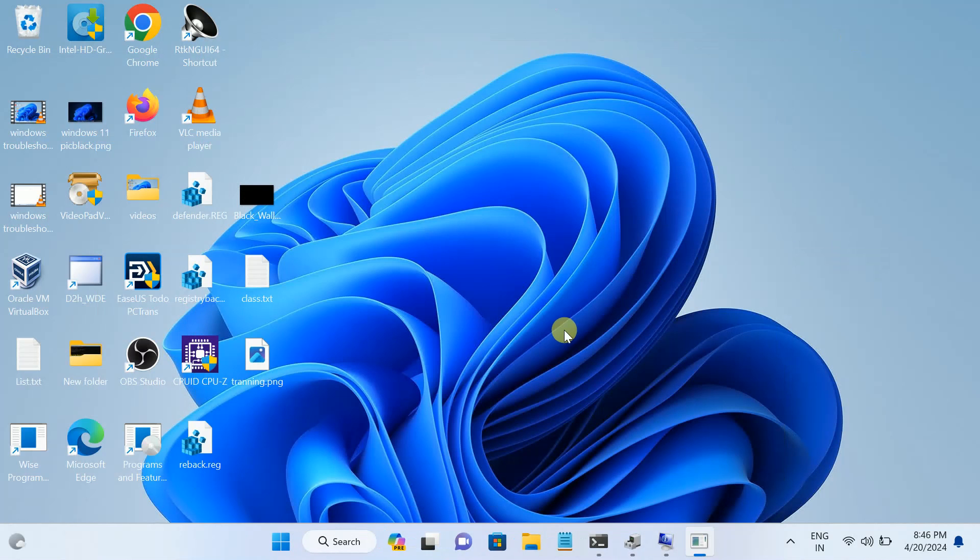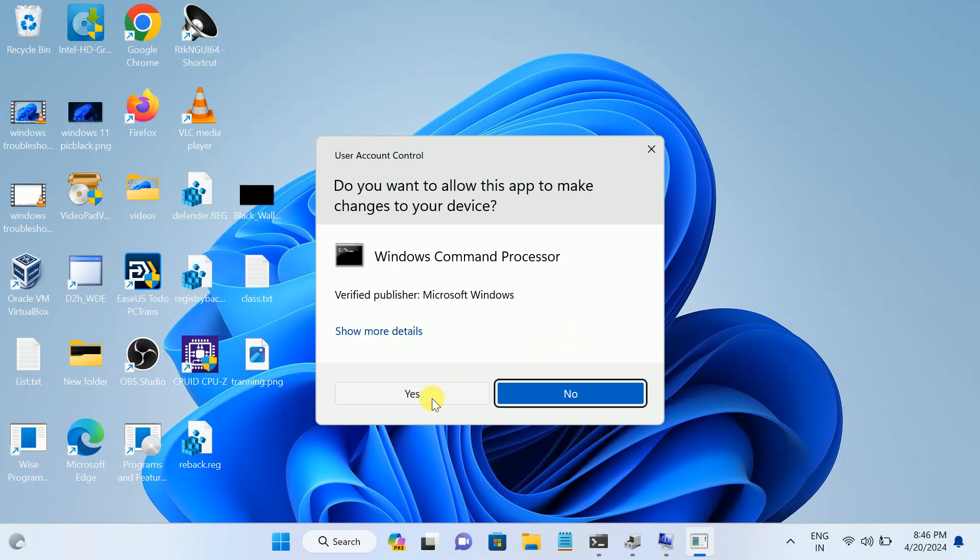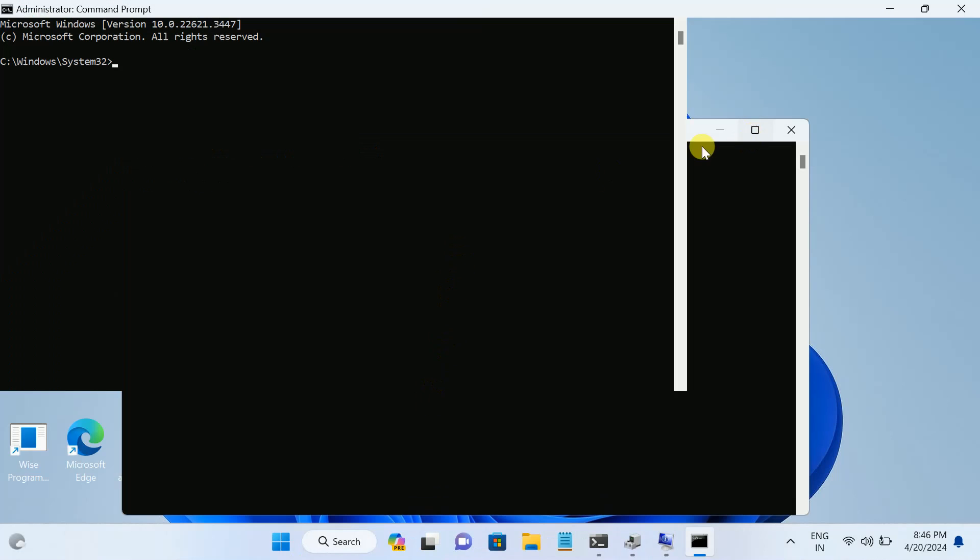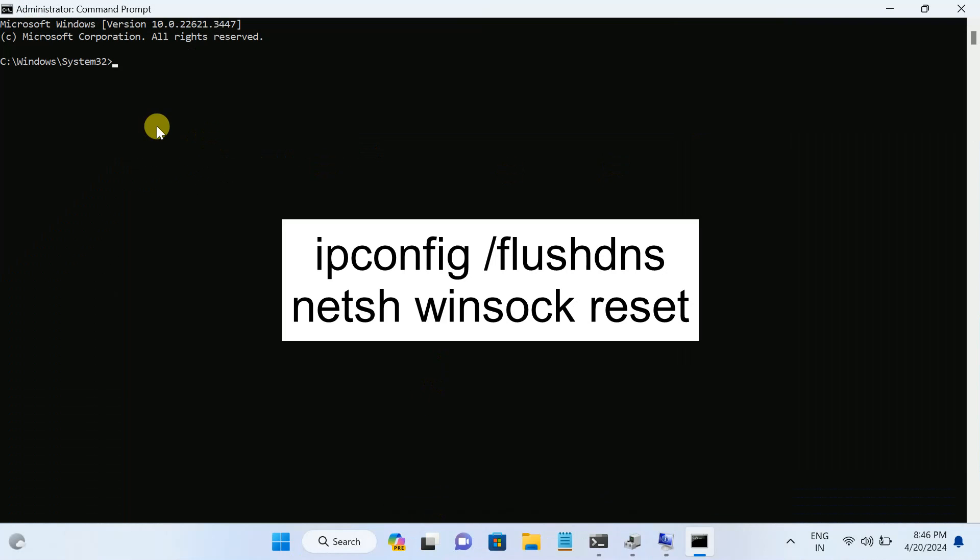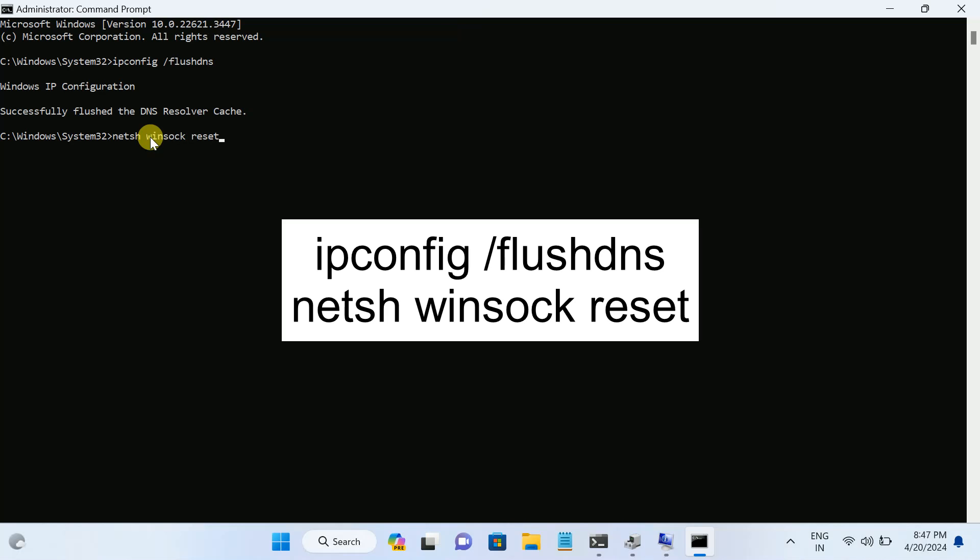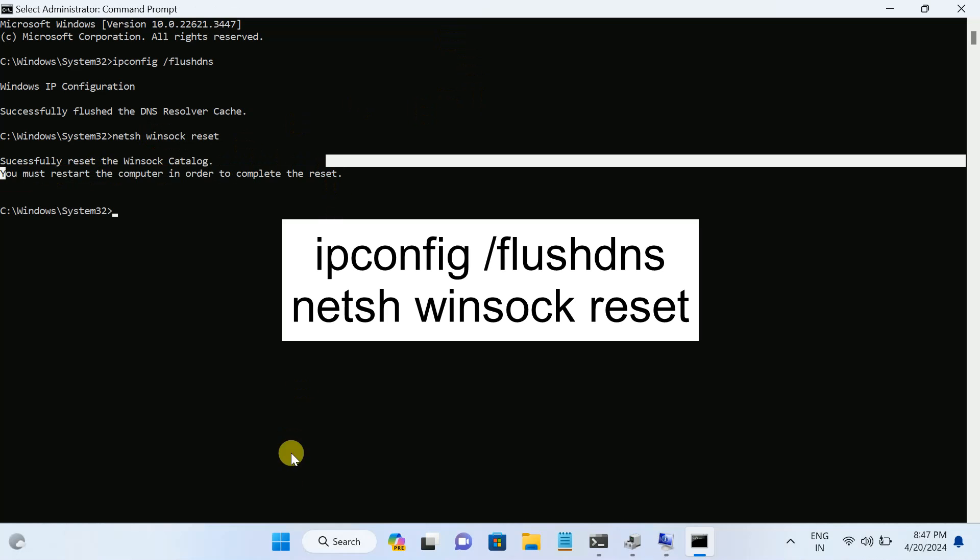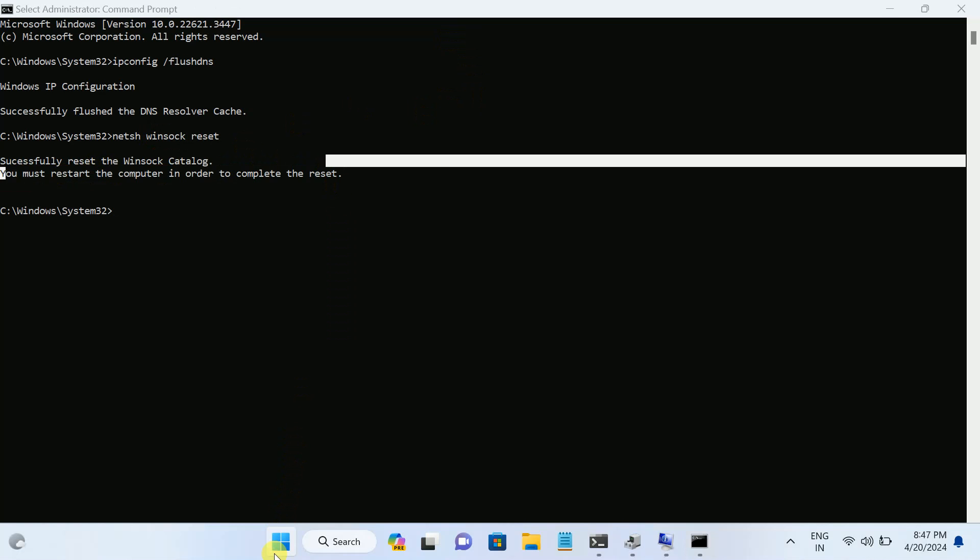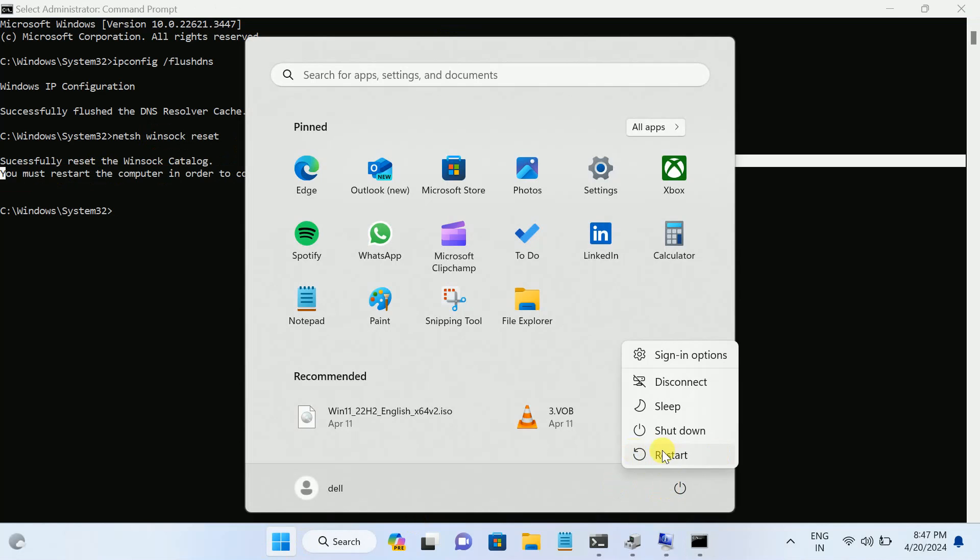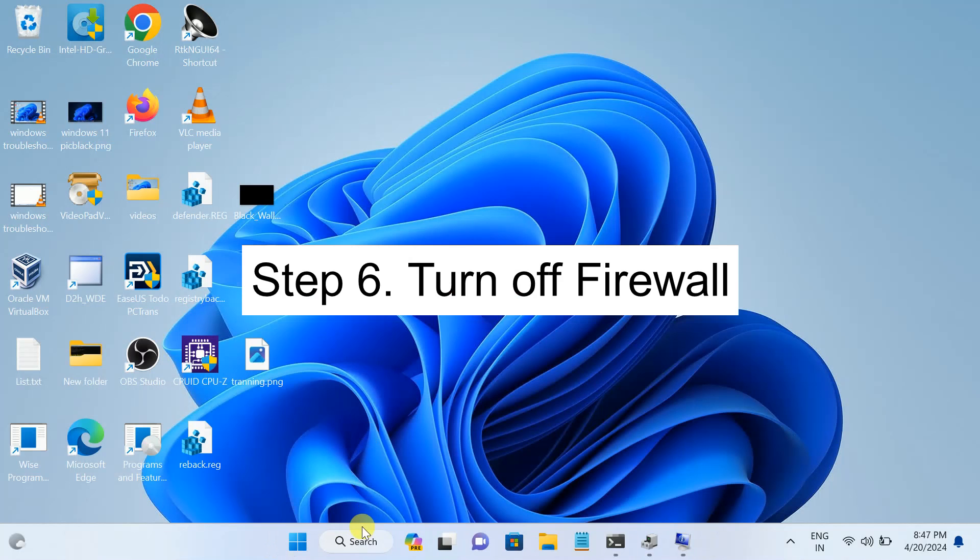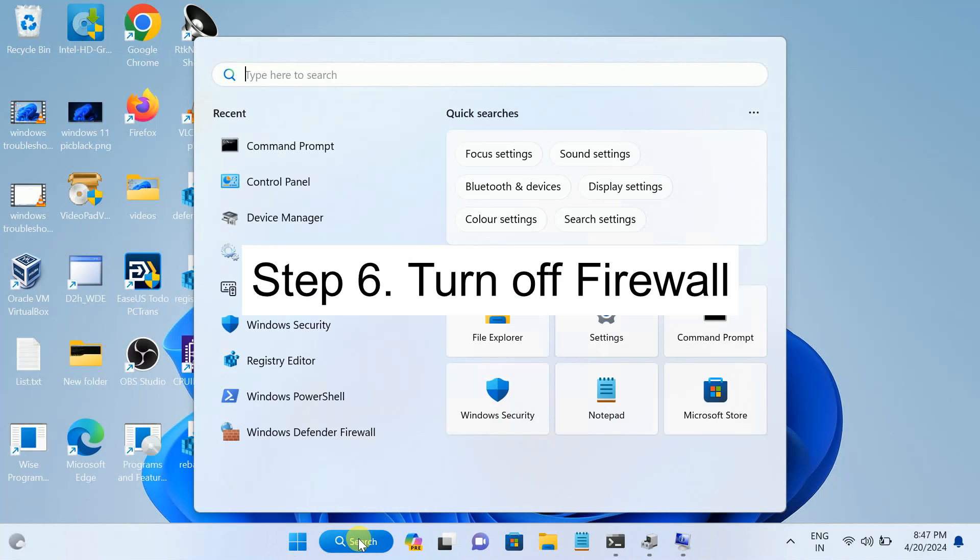If not, we can clear the cache of DNS as well and restore settings. Open the CMD as admin here and hit only these two commands as shown on the screen. ipconfig space forward slash flushdns. This is the first command. Hit this. Now the second command is netsh space winsock space reset. Once you hit this command, you have to restart your system. Must restart your system and check if it fixes the issue or not.